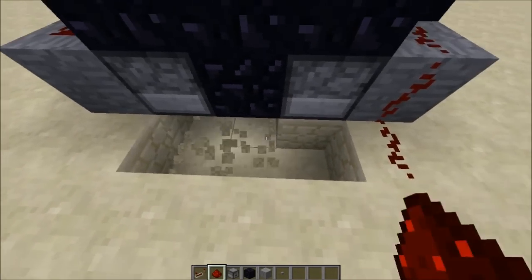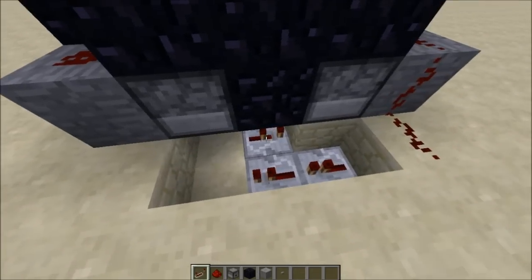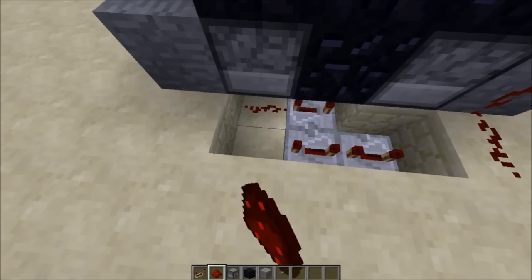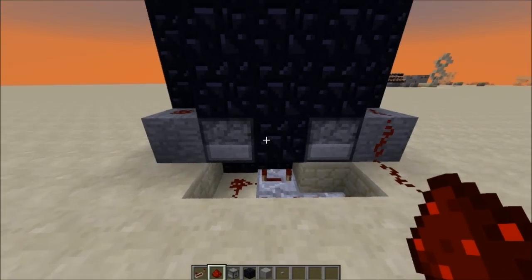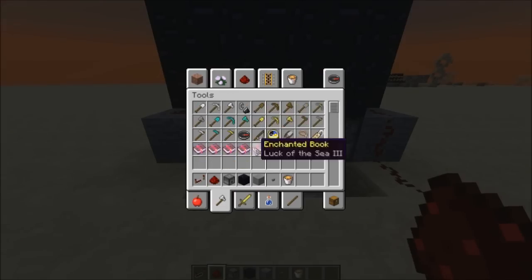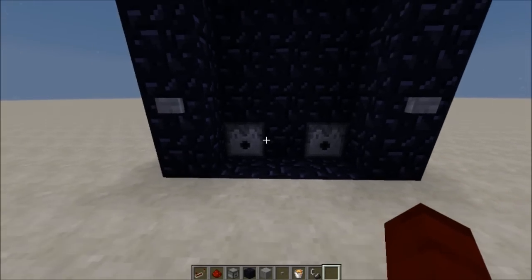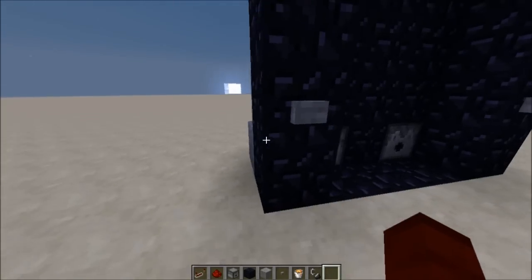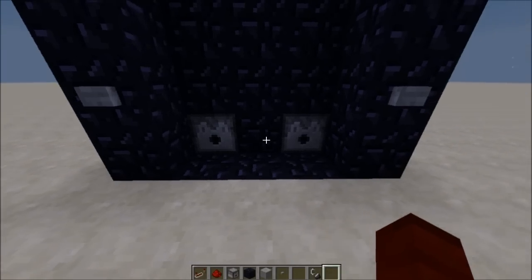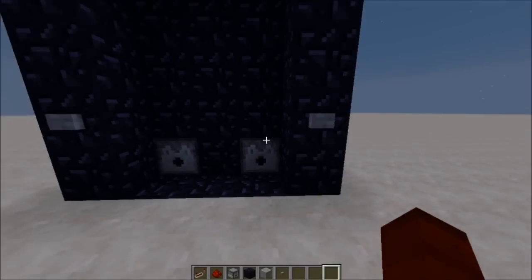Dig out like so, place three repeaters, and finish the last section. Then hook it up with redstone. Now bring out a lava bucket and flint and steel — I should have done this before. This dispenser is the off, so put a lava bucket in it, and the on dispenser gets a flint and steel.